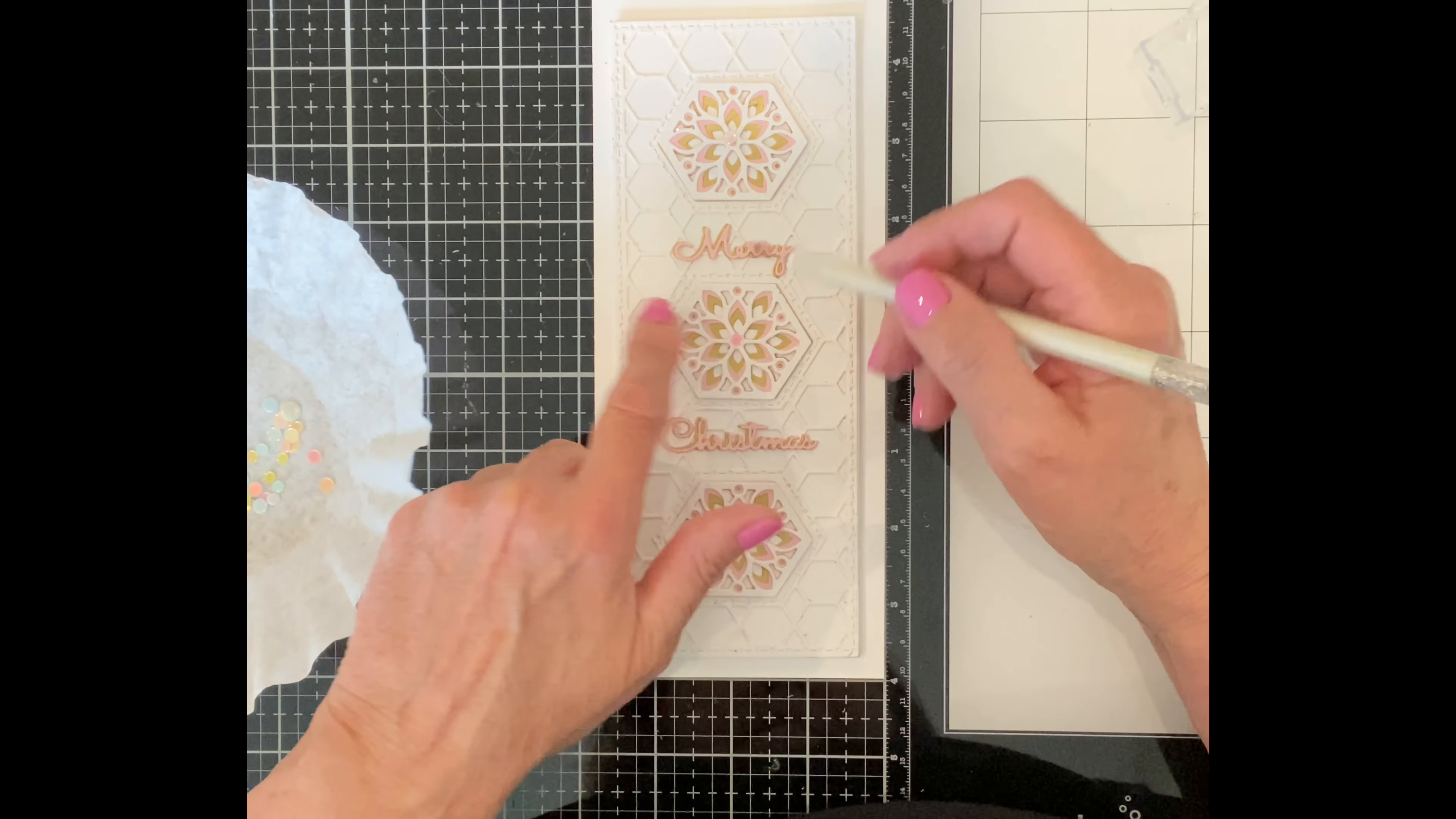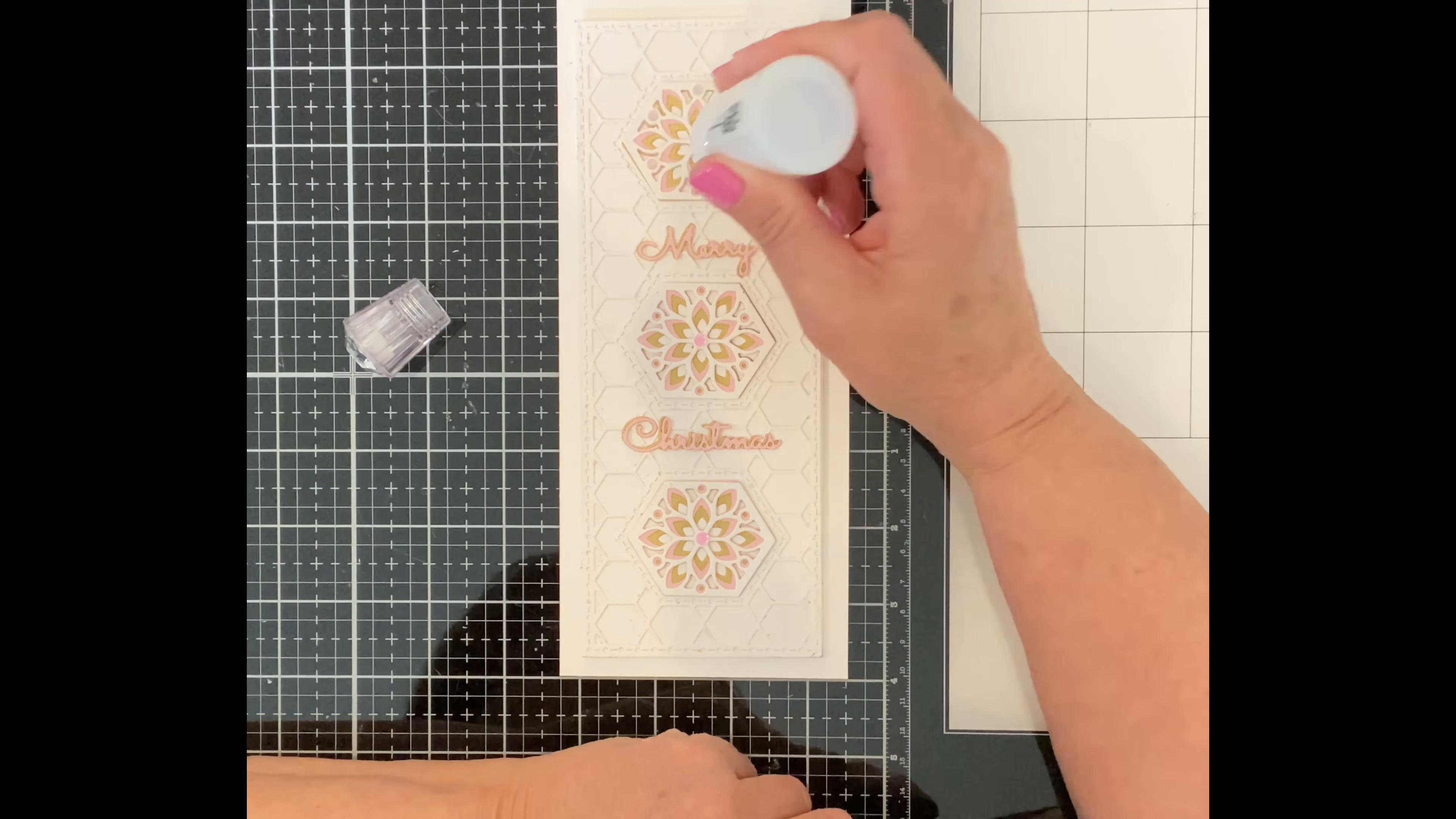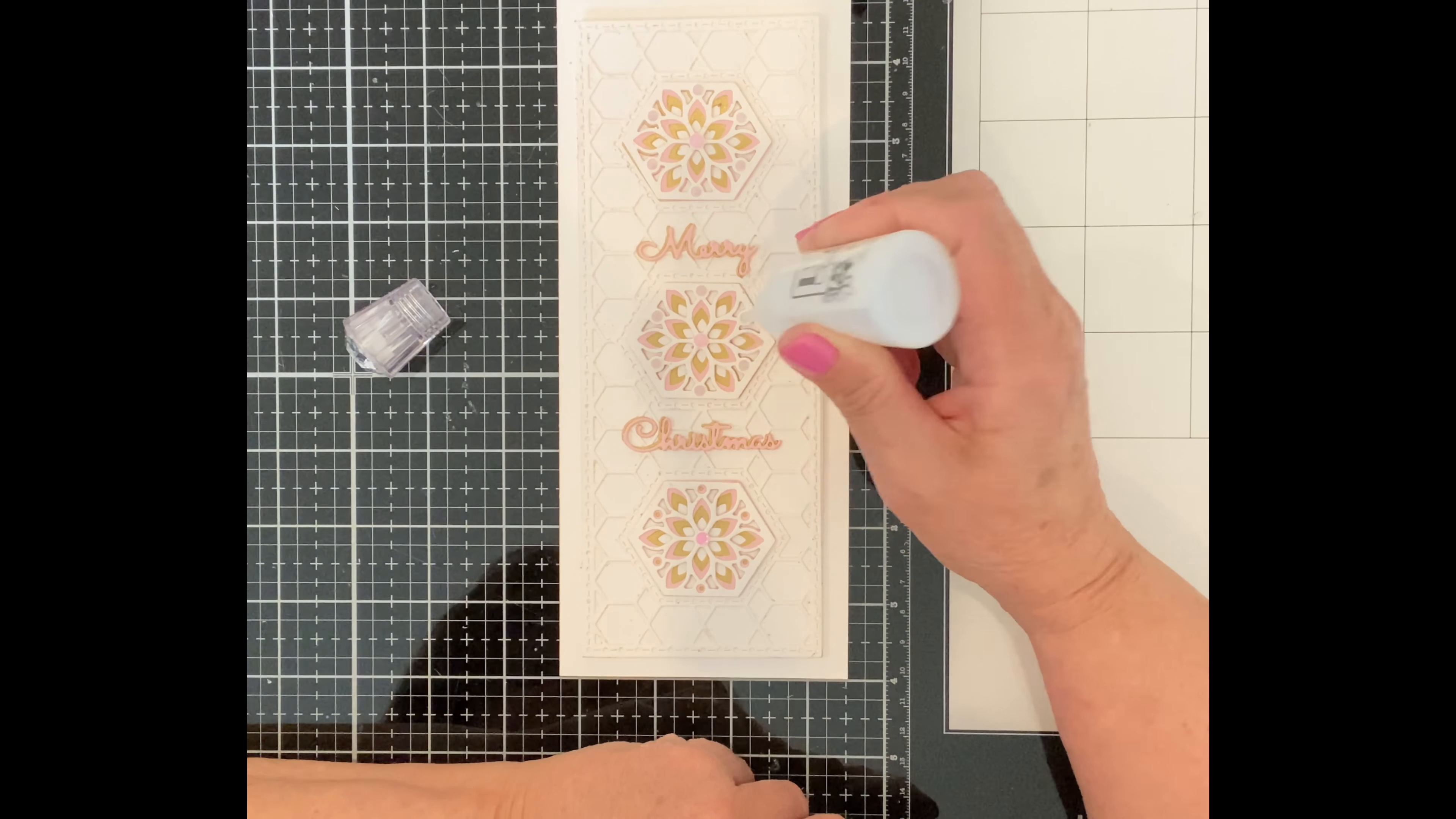This card is finished up with some pretty pink confetti in the center of the tiles. Nuvo Crystal Drops Morning Dew not only tops up the confetti but is used as an accent for the dot detail around the perimeter of each of the tiles. And that completes this first card using Spellbinders Hex Kaleidoscope Slimline die set.